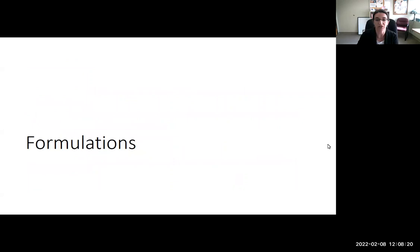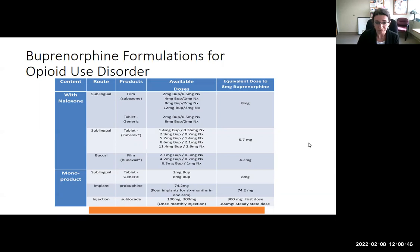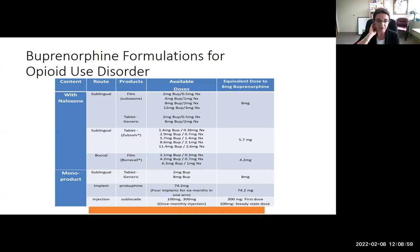Just to touch briefly upon formulations — this is a busy slide — basically showing buprenorphine formulations for the treatment of opioid use disorder. These are both in combination with naloxone, which is more common, and also the monoproduct. The naloxone is not active when taken as prescribed, but it is an anti-diversion mechanism: if someone who is opioid tolerant were to inject the combo product, it does prompt withdrawal. This is a common misconception — it's the buprenorphine's ceiling effect that is the safe aspect, whether monoproduct or in combination.